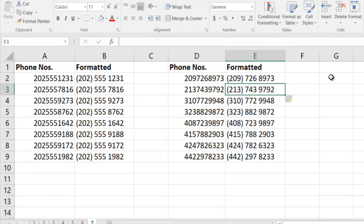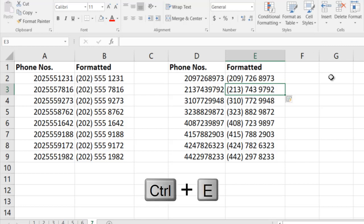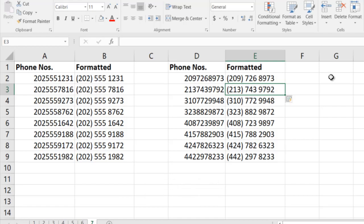Use Flash Fill to minimize a lot of your work. You don't even need to use any formulas while using Flash Fill. So remember, the shortcut for Flash Fill is Ctrl+E. Thank you for watching.